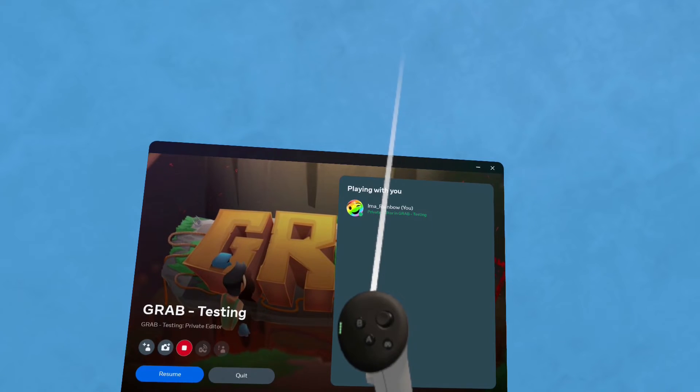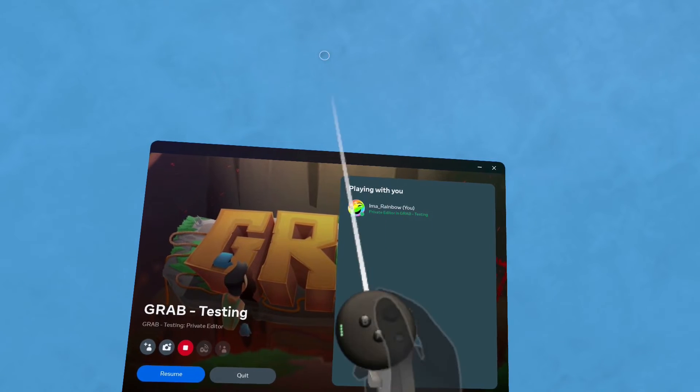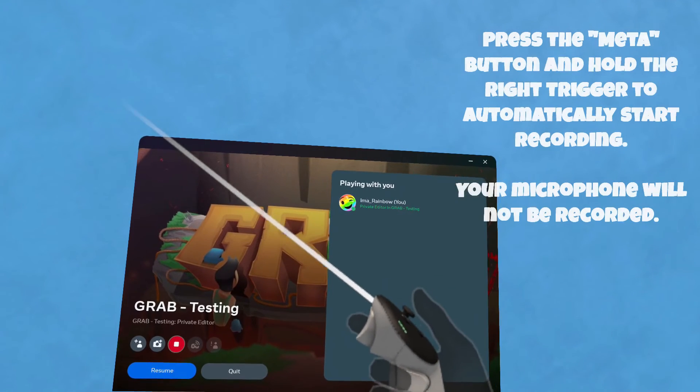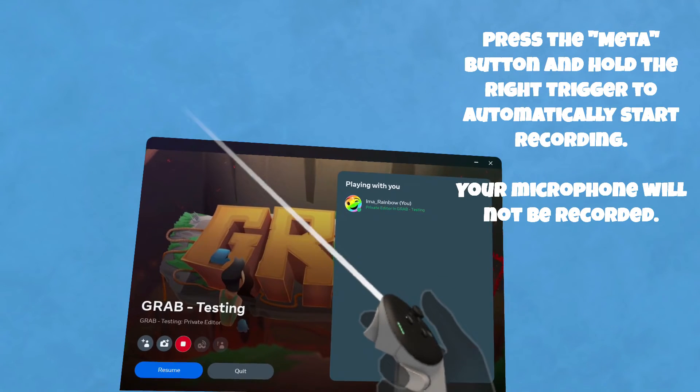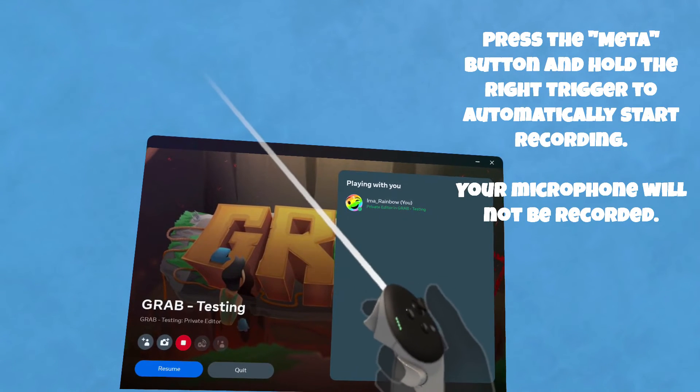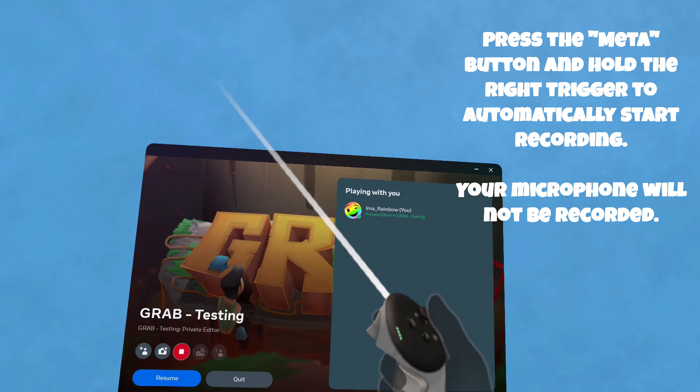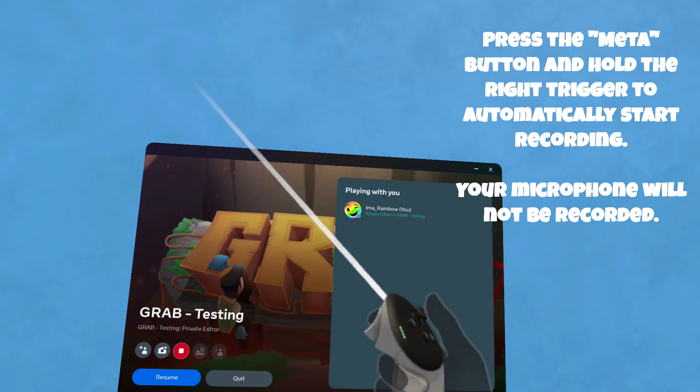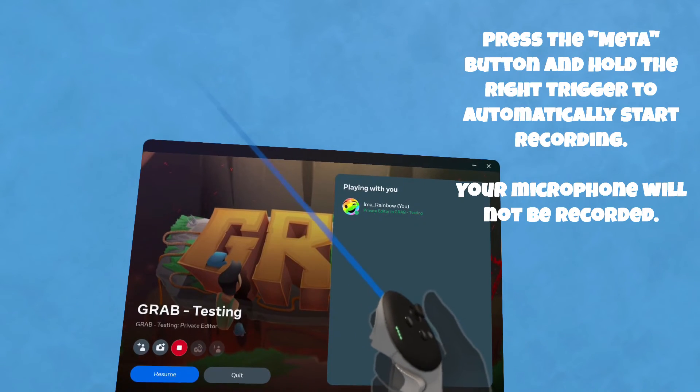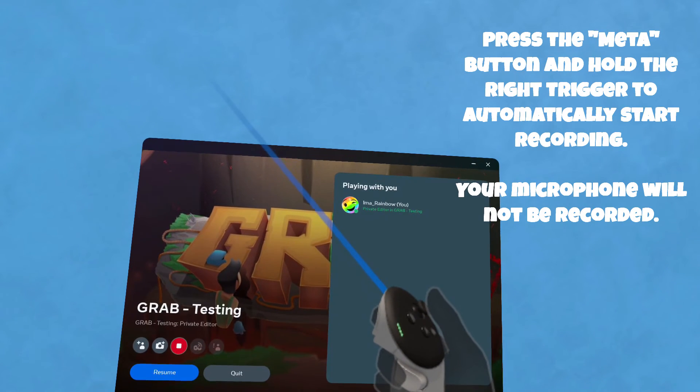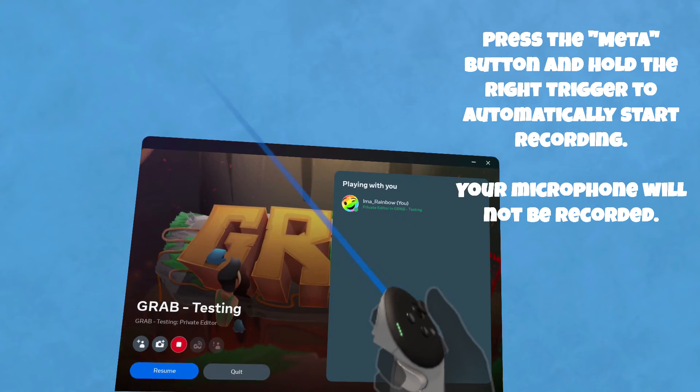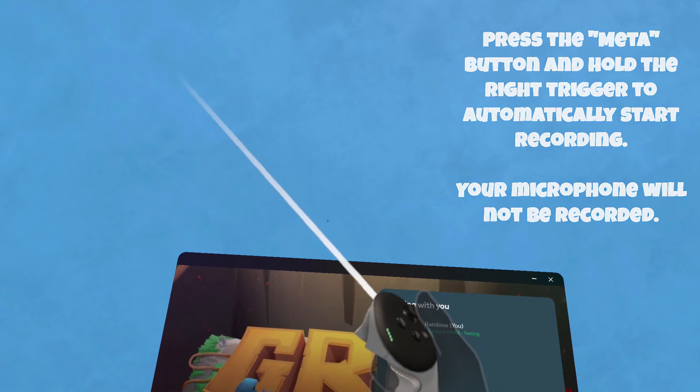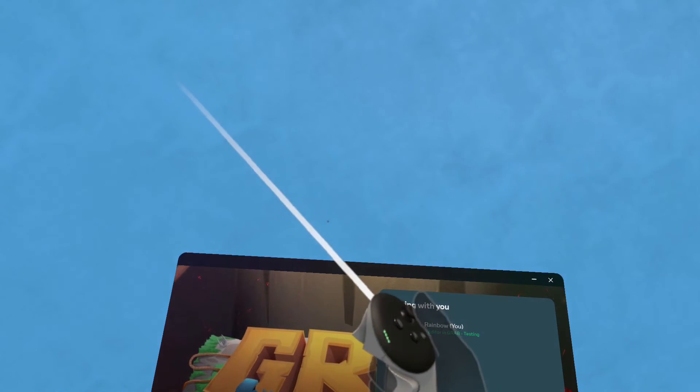One last quick tip. You can start a recording quickly by pressing the meta button and right trigger for a couple of seconds. It won't record your microphone if you start a recording this way, but you'll be able to catch some action maybe you weren't prepared for already.